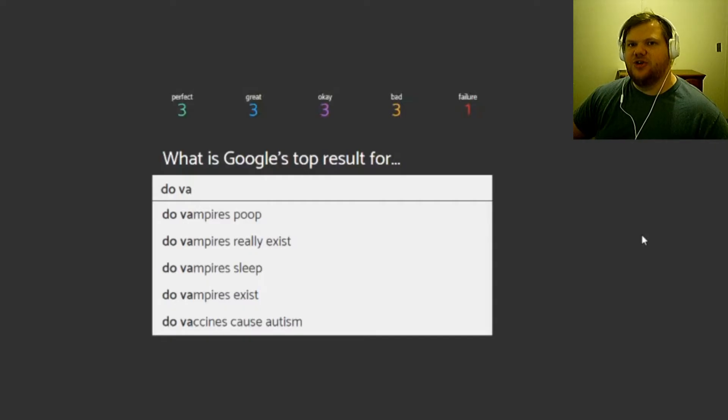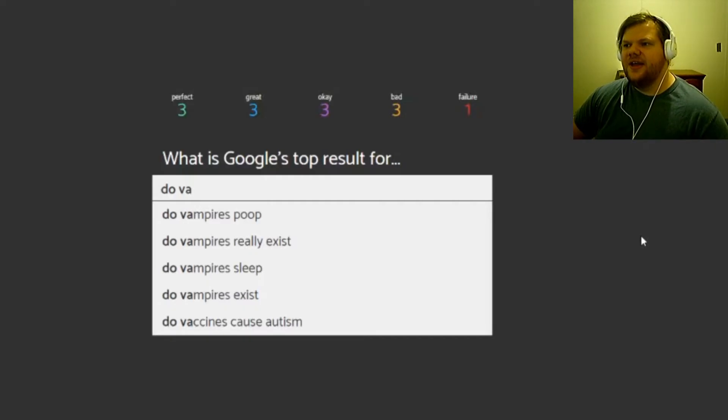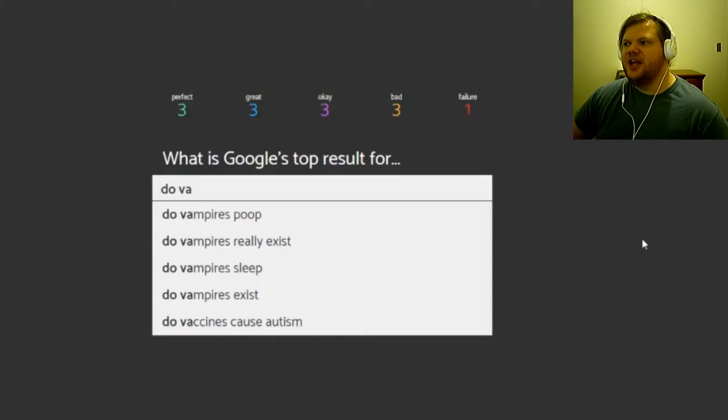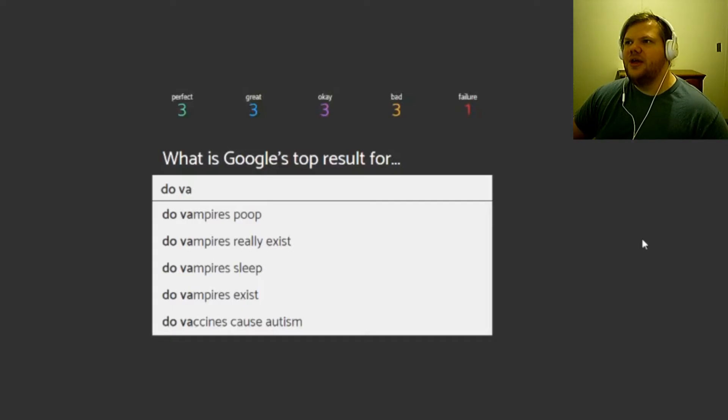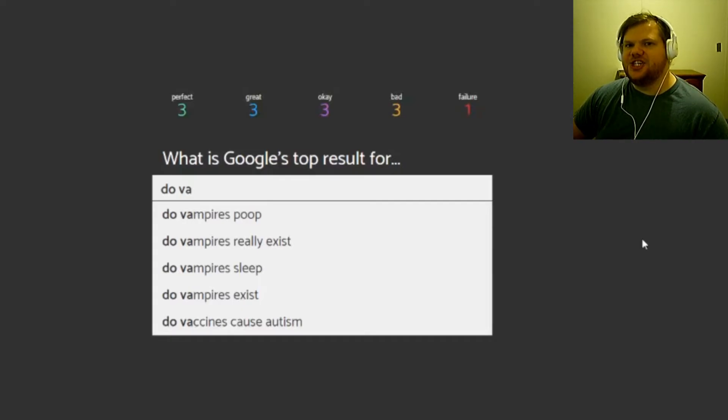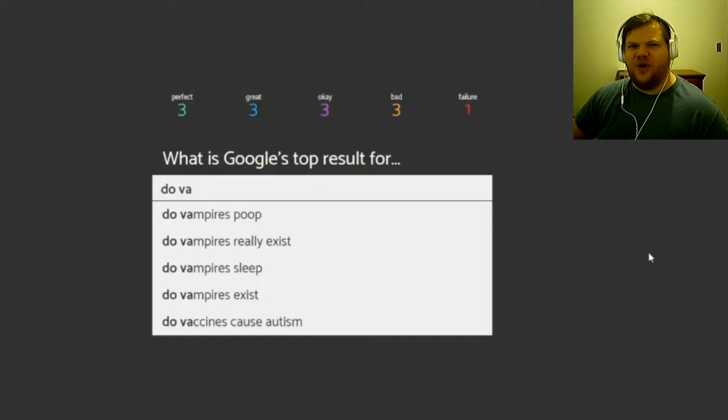I only went with that one because it seemed like the most relevant that people would actually search that, because I have that question all the time too. Is like being Jewish like a race or is it strictly religion? Because I'm told by a bunch of people that have Jewish lineage, they have certain health problems that are common in Jews, but I didn't think that it was. I thought it was just like an ethnicity.